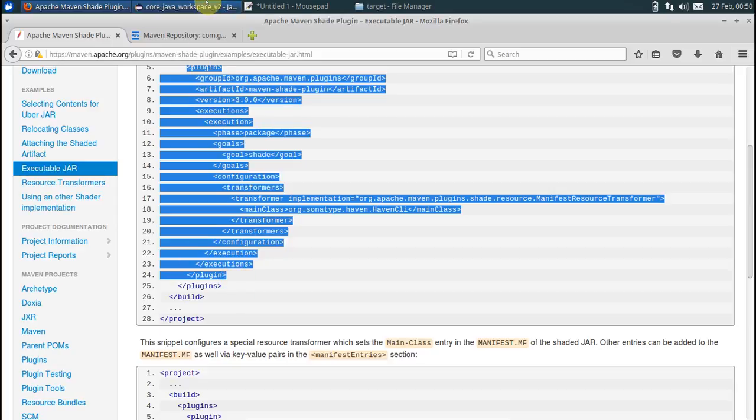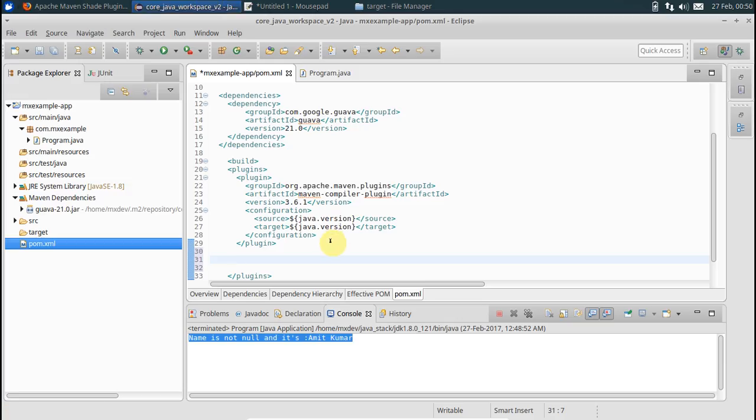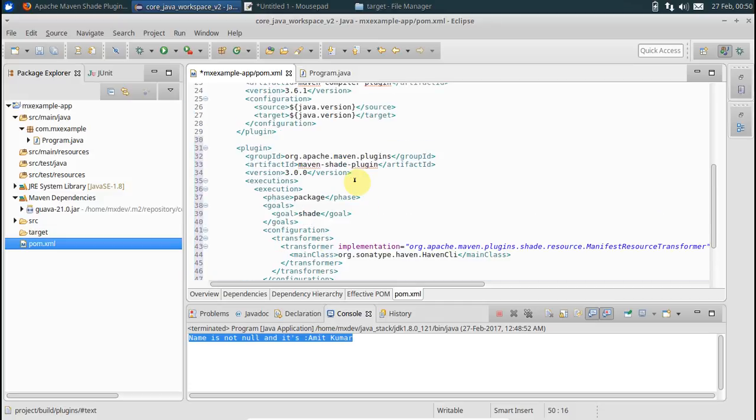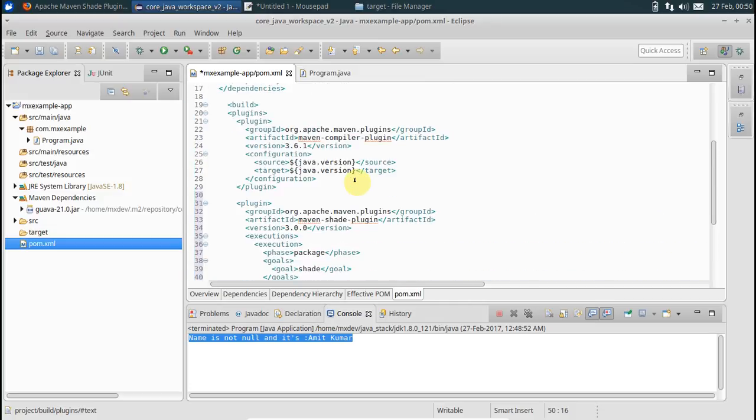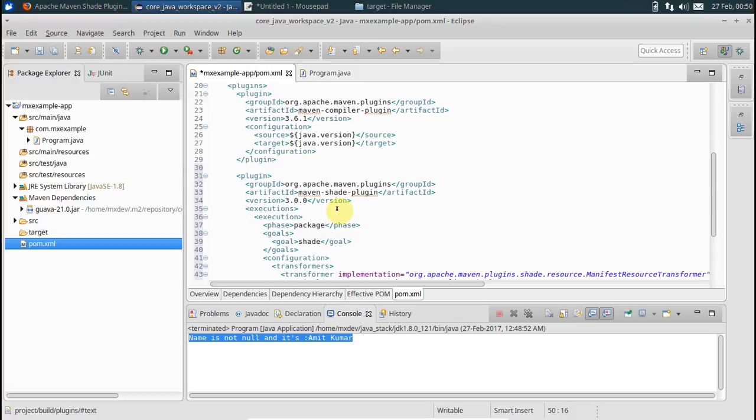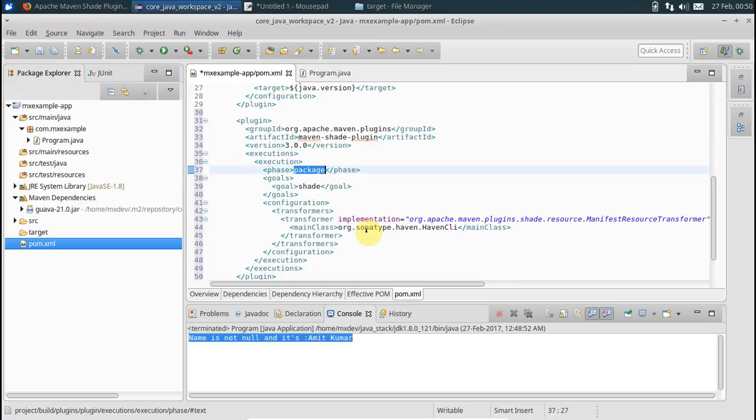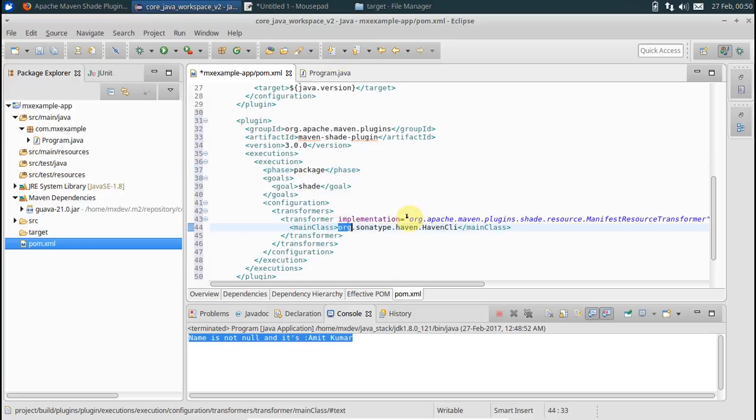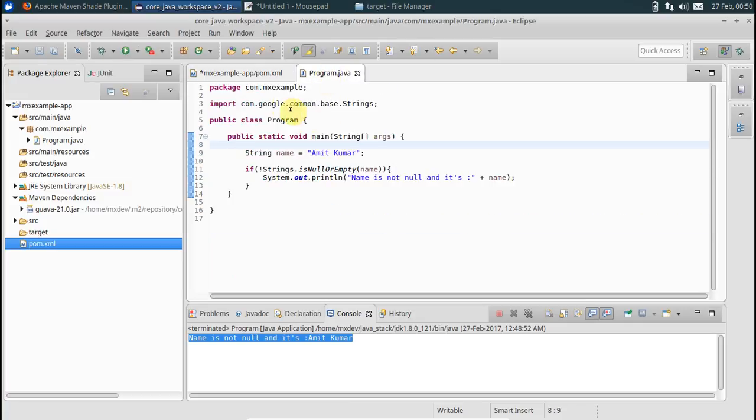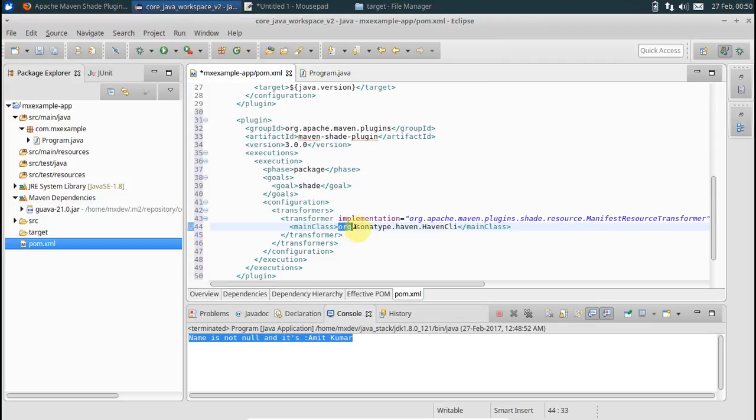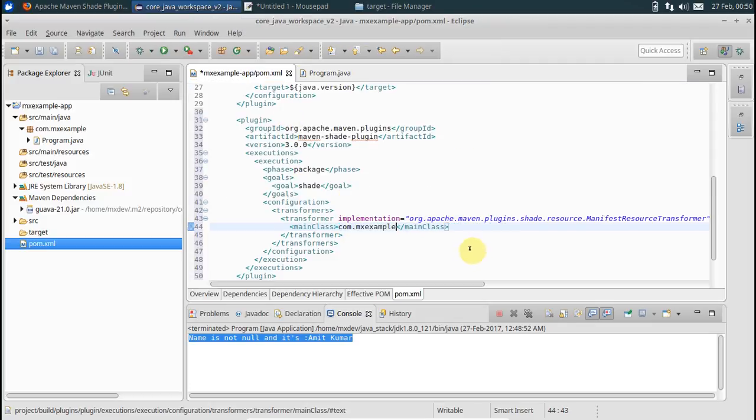Copy this stuff. We have plugin, so we need to copy this. Paste here. If you see that it will be of type package, go to shade. Main class is what we have got to change here. Our main class basically resides in package com.mx.example. Class name is FirstProgram. That's it.